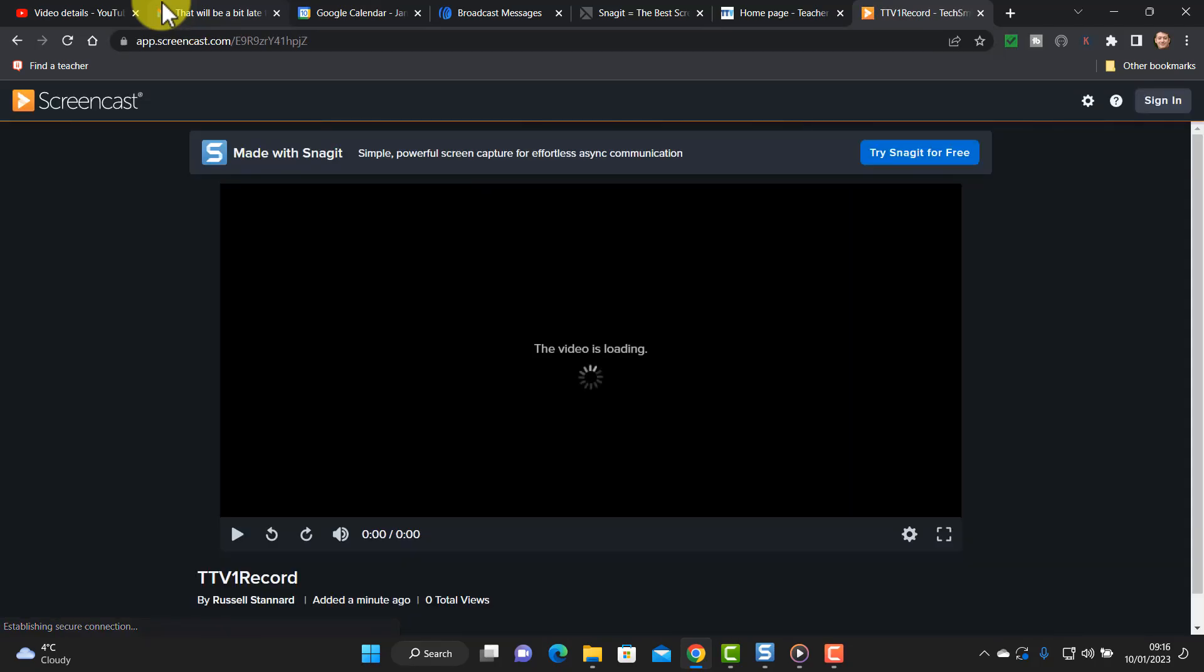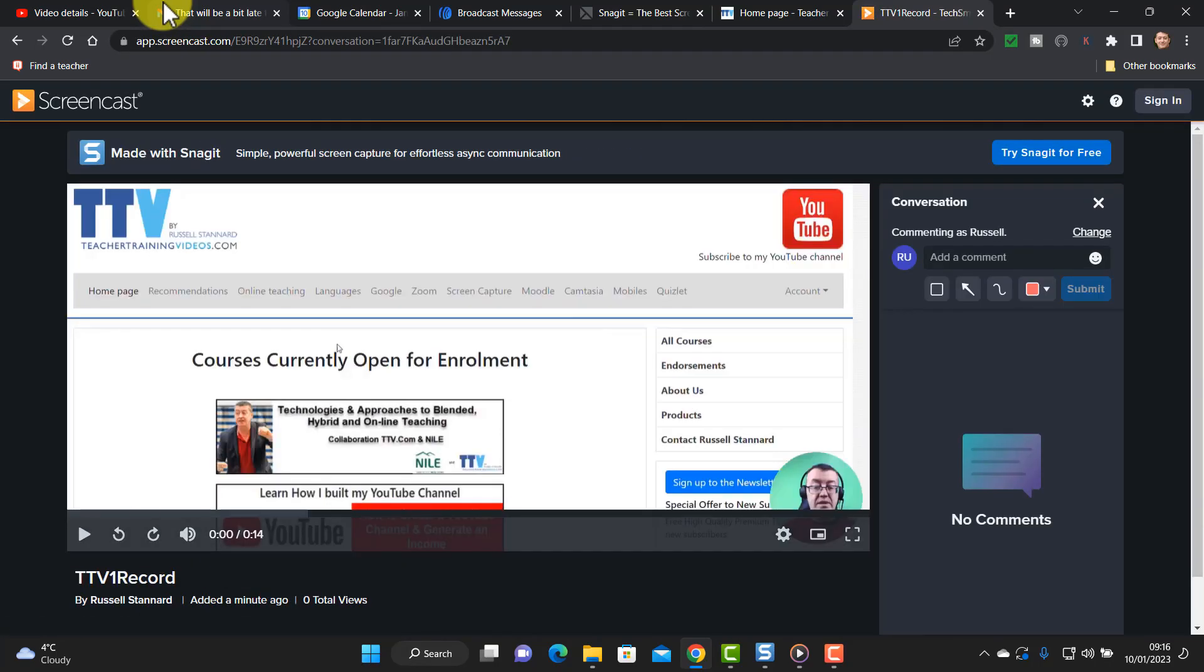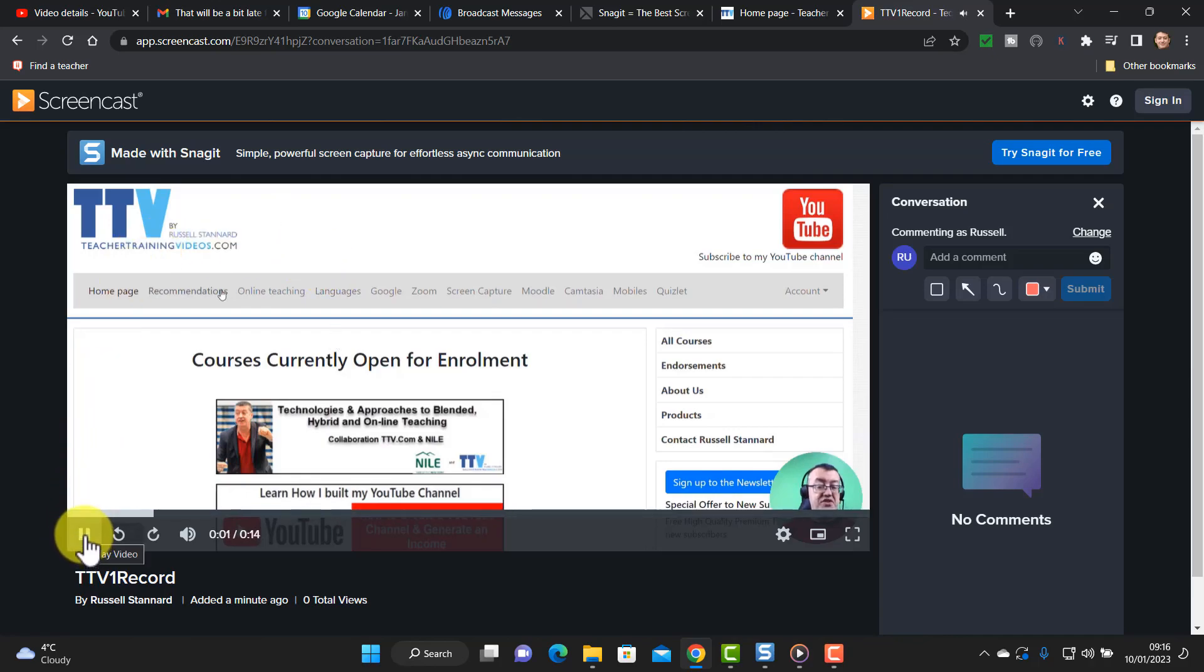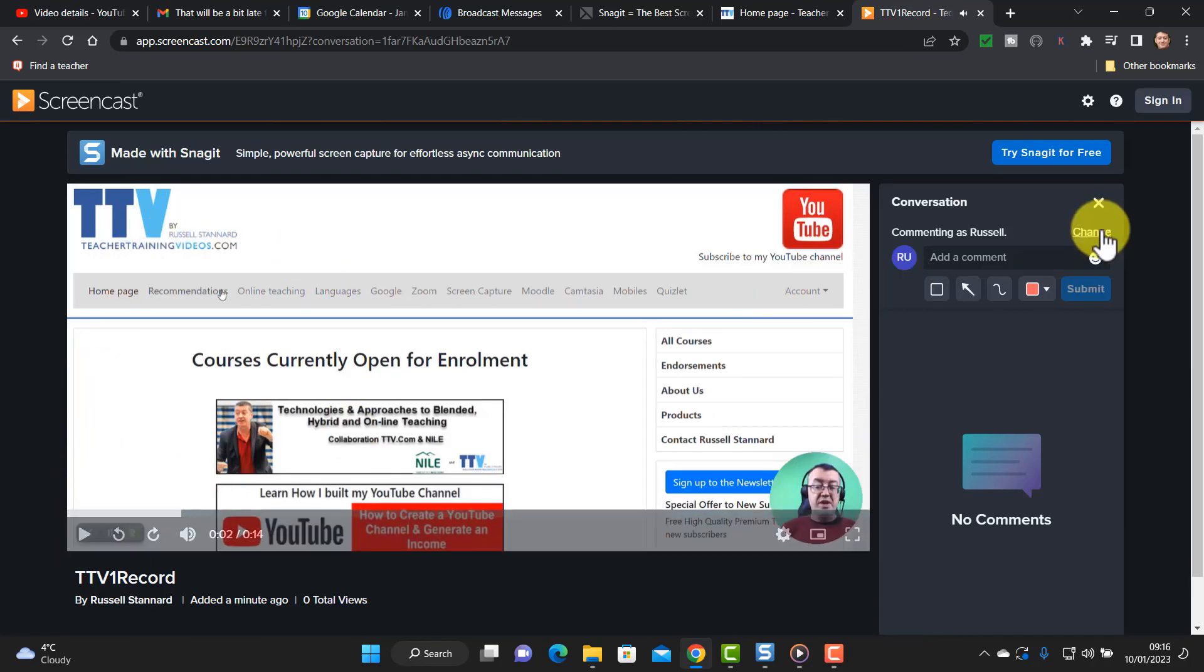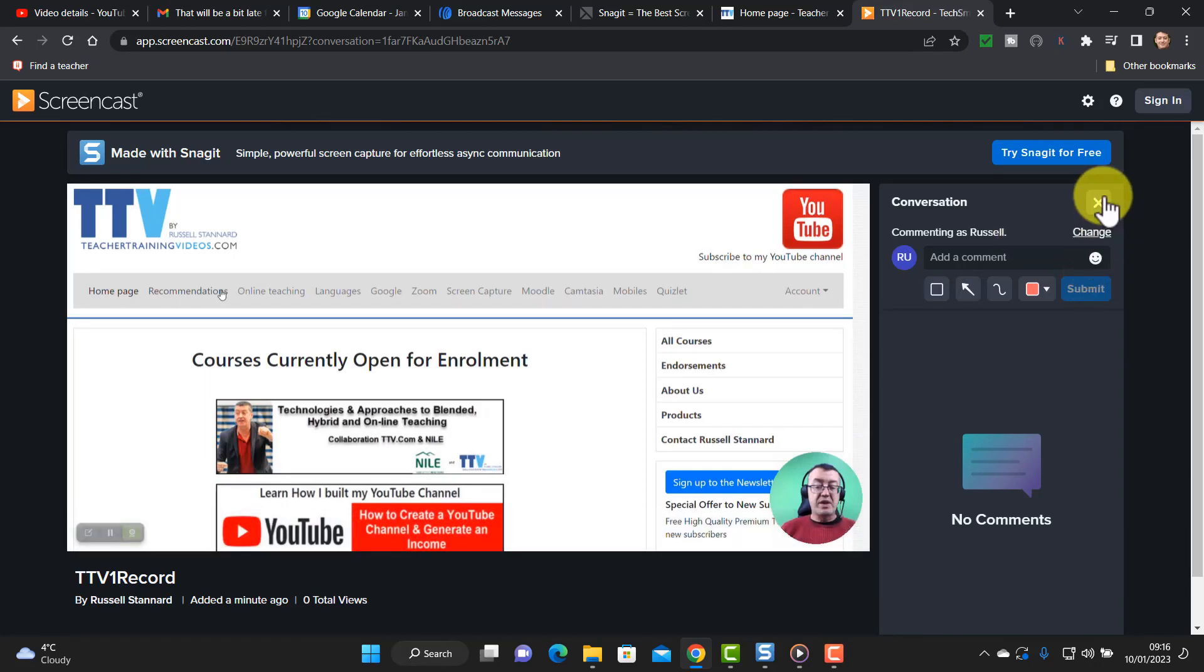And this is what I'm going to find. Here's my video and I can play that video. This is my website teacher training videos. And here I can even comment on the video. So this is really really useful.